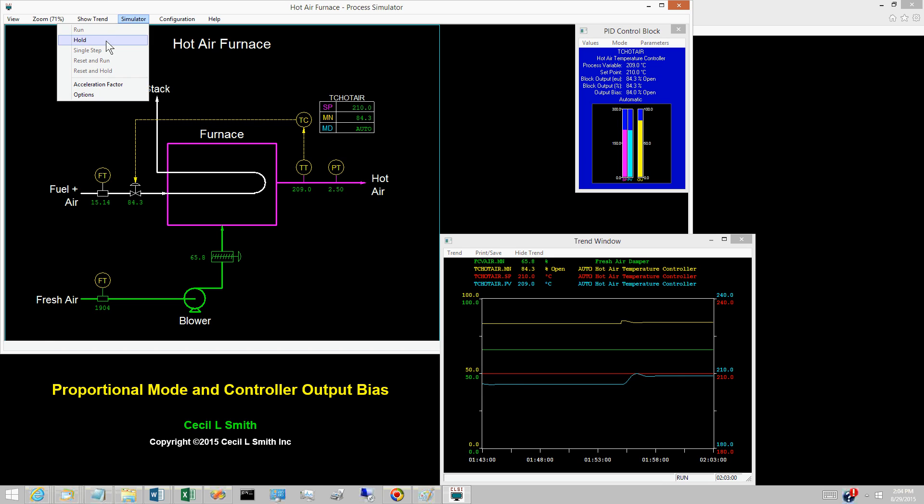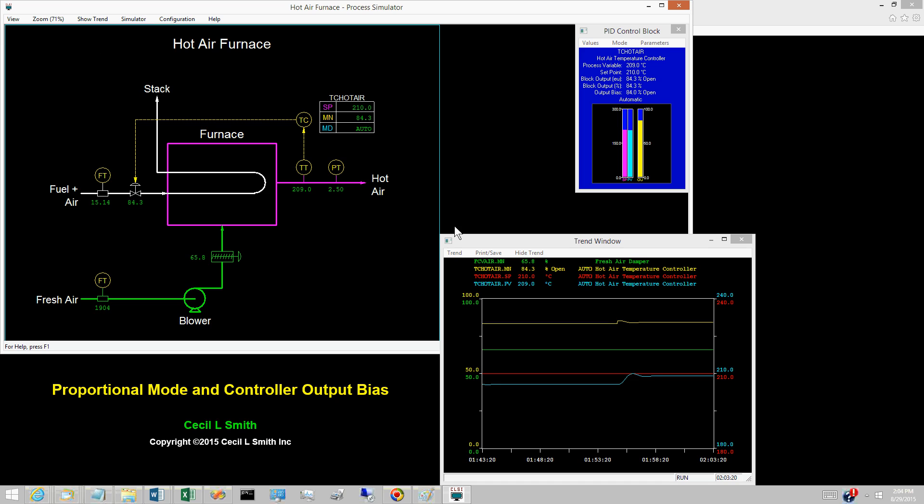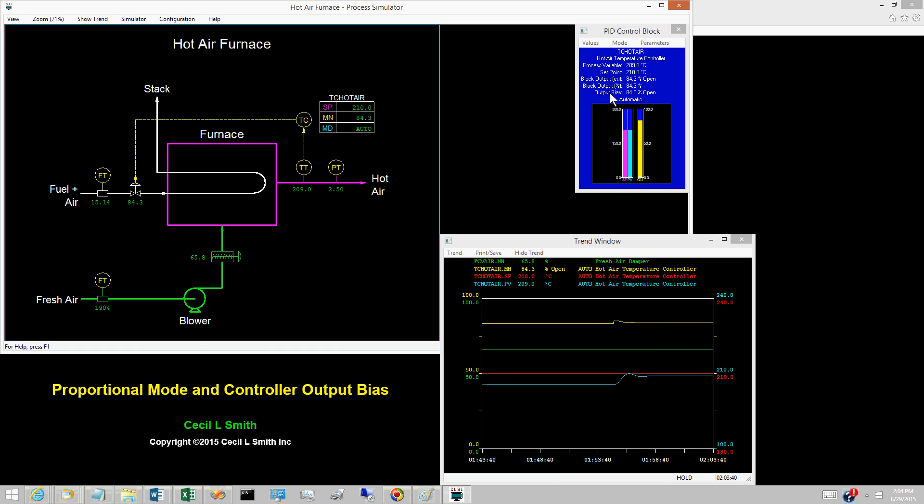Place the simulator in hold. Rarely do today's process operators know anything about Manual Reset and adjusting the controller output bias. Such requirements became obsolete with the introduction of the integral mode, often called automatic reset or just reset. The integral mode adjusts the controller output bias until the PV lines out at the set point.